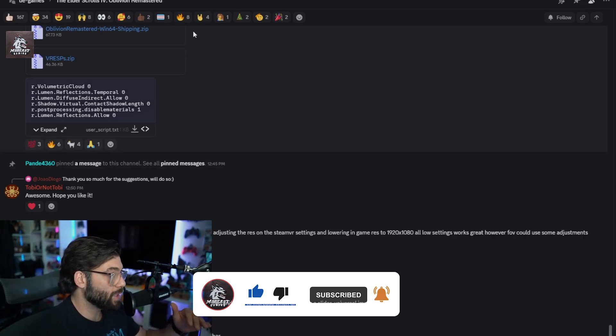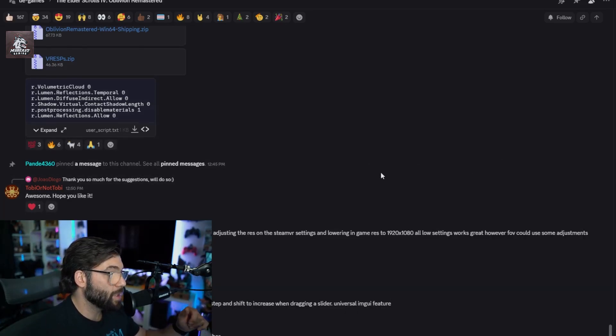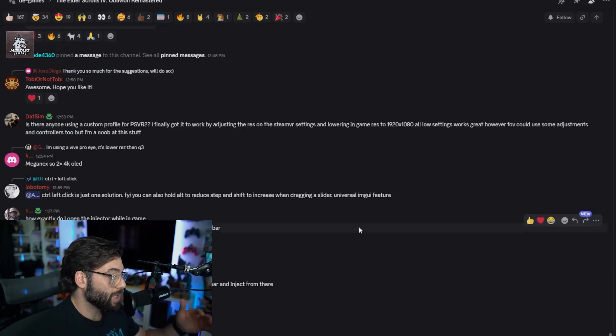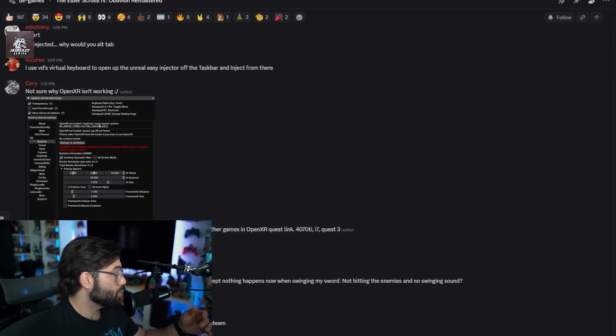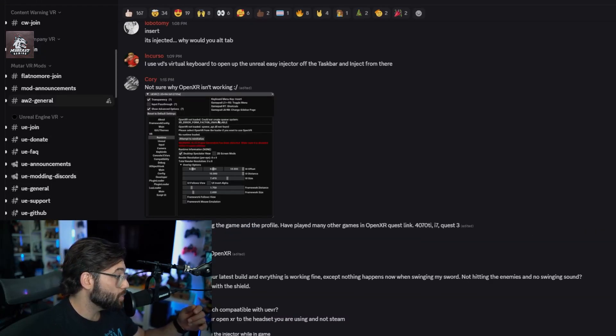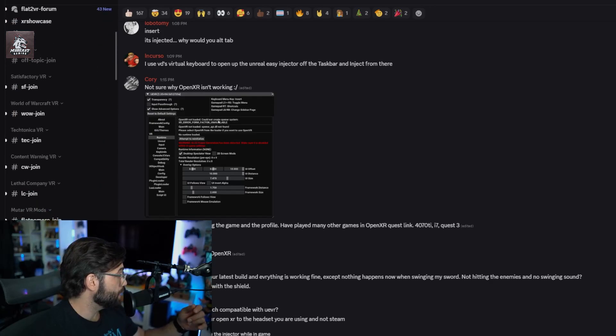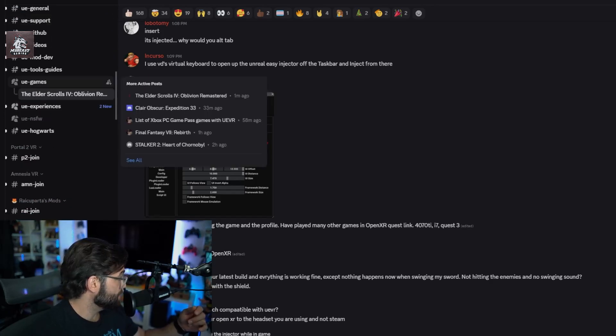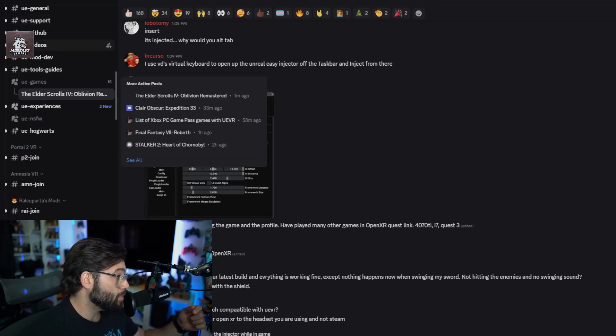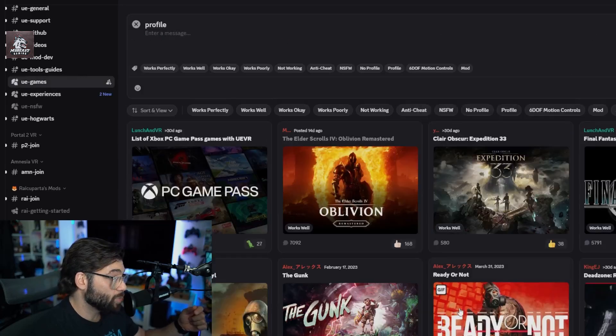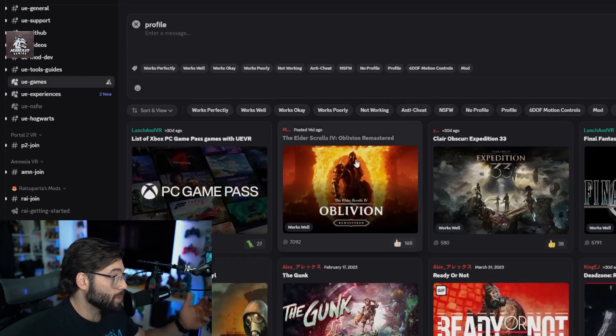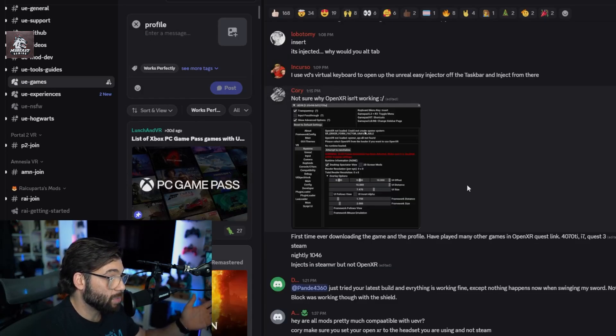When you join the Discord for Praydog VR, there's going to be a lot of messages. You're not going to really know where you want to go. What you're going to do is scroll all the way down on the left-hand side, you're going to see where it says UE Games, and then you're going to select Oblivion and it's going to take you to the Oblivion chat.